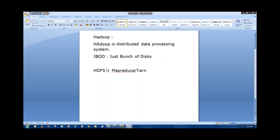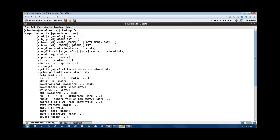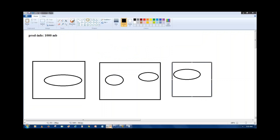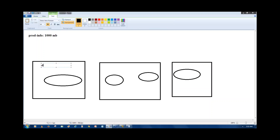Hadoop is a combination of HDFS and processing. When we configure Hadoop, the admin will configure a bunch of disks as nodes, and we call these nodes data nodes — where we store the actual data that you are going to process.